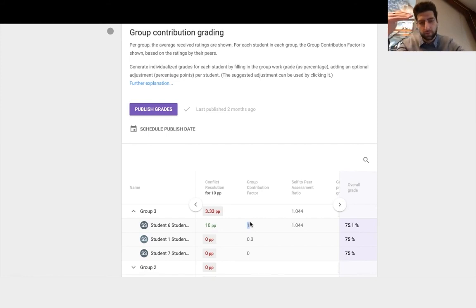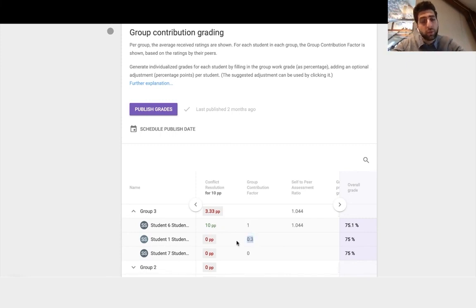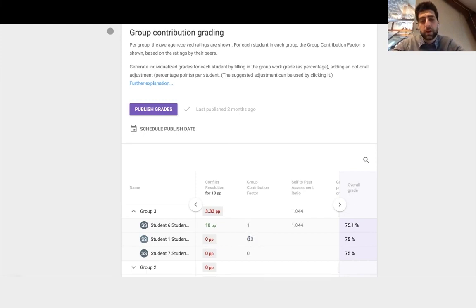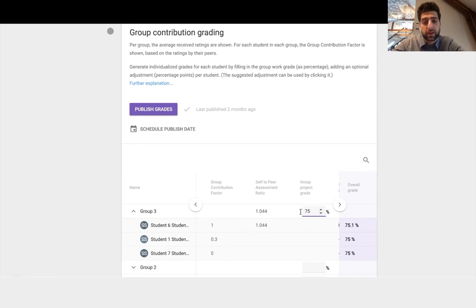If it was below one they would be underperforming relative to the group, which is how student one did. Therefore student one will get their grades reduced. It'll be individualized in that sense.